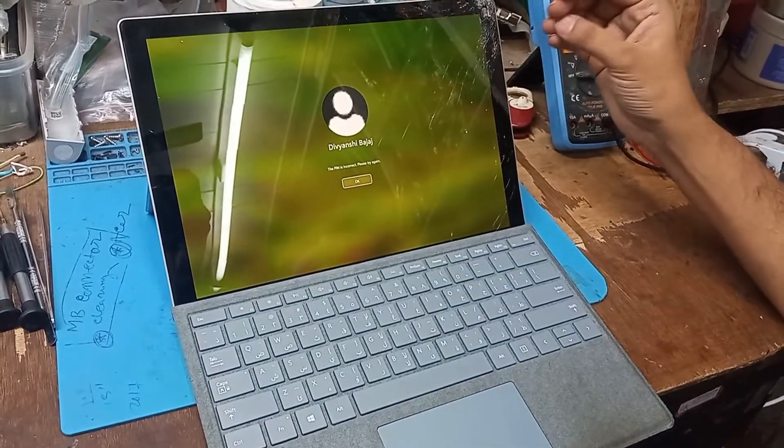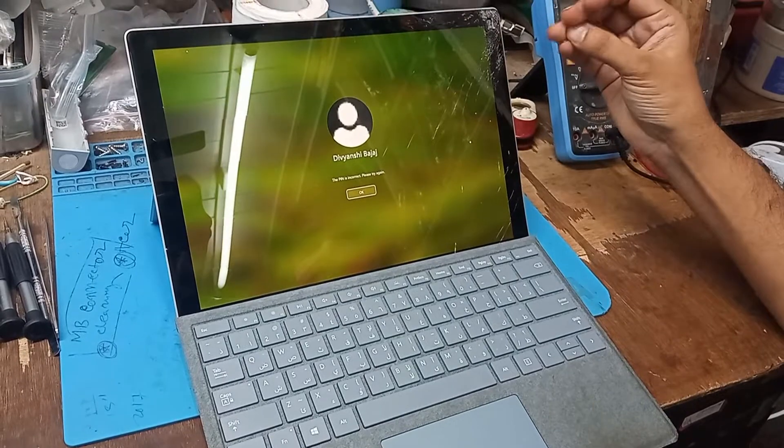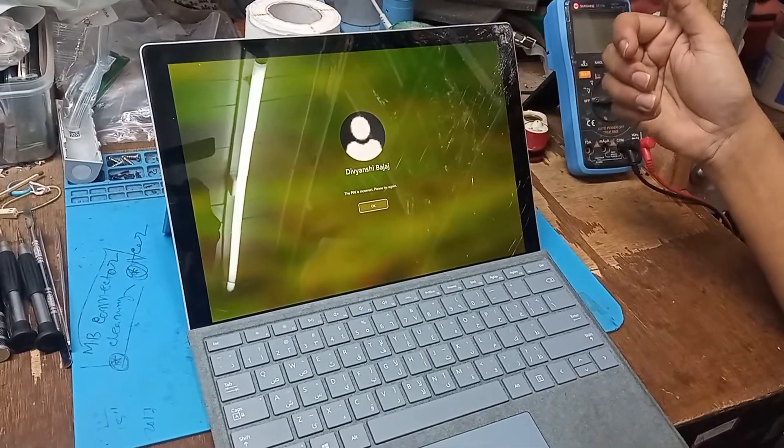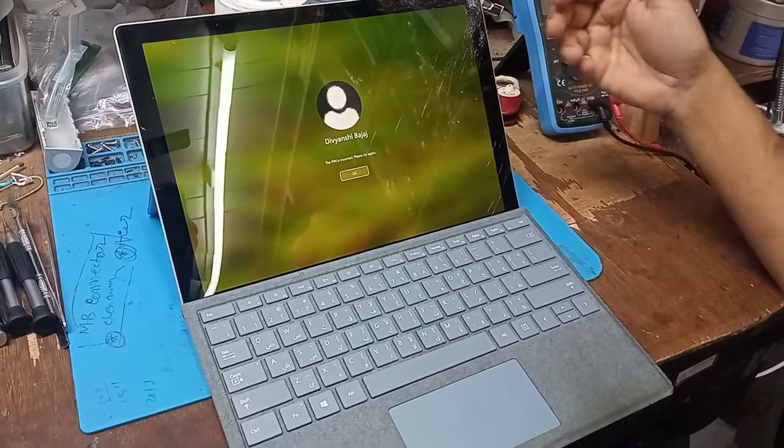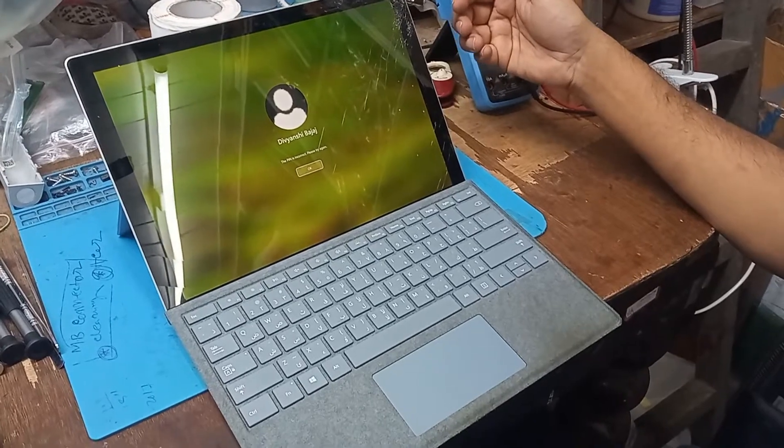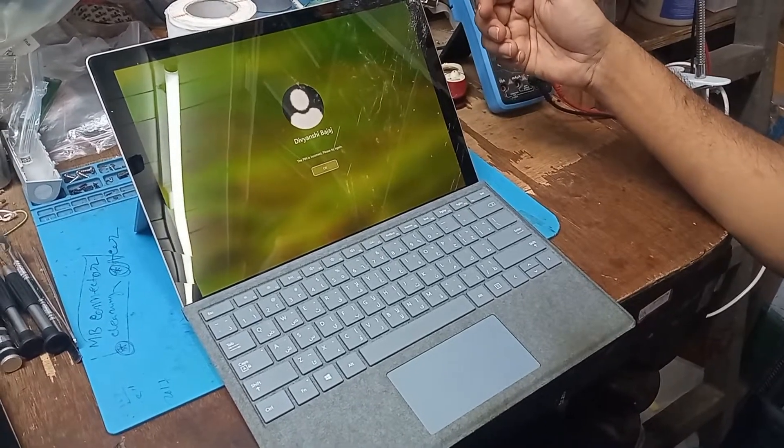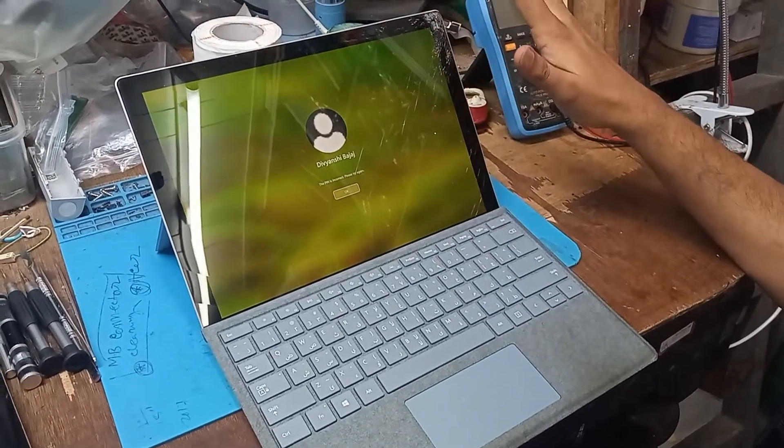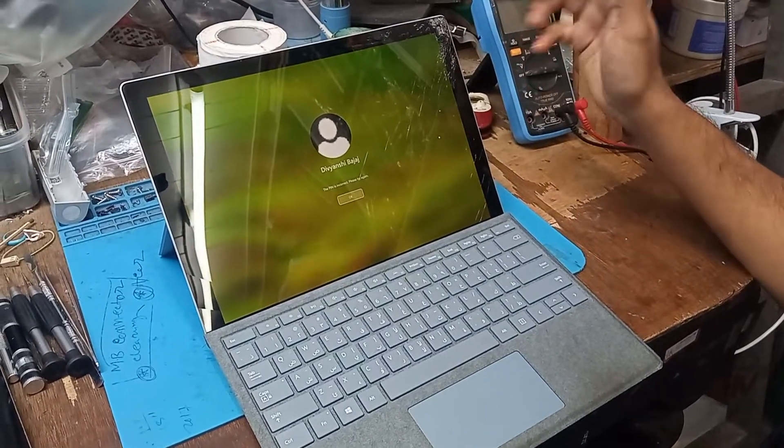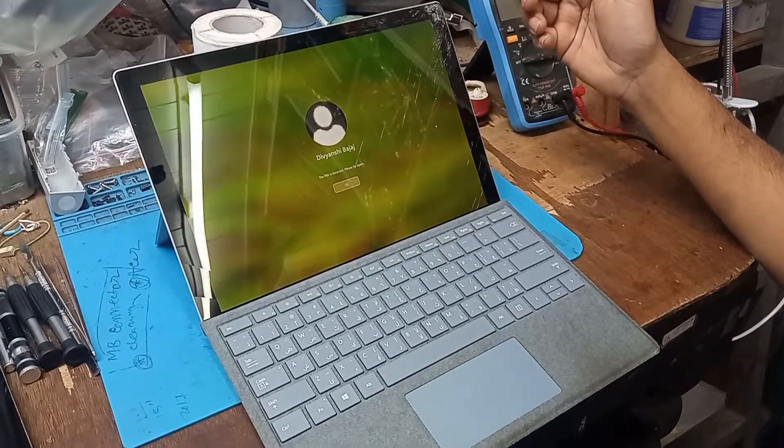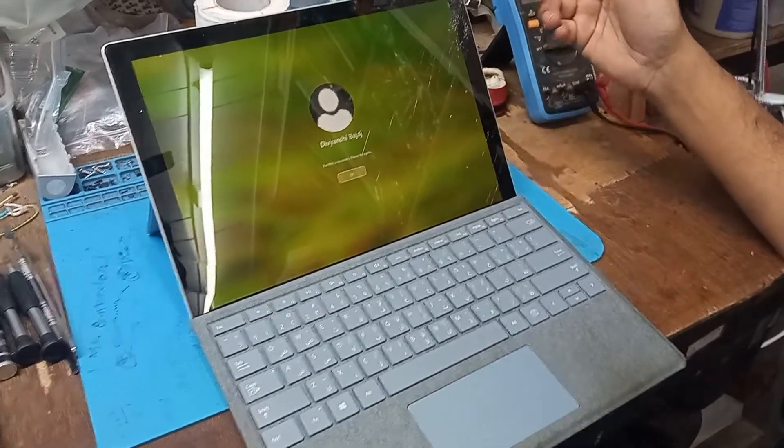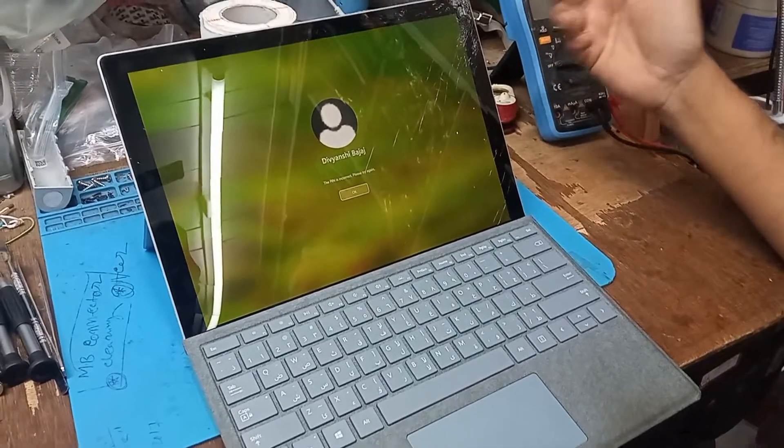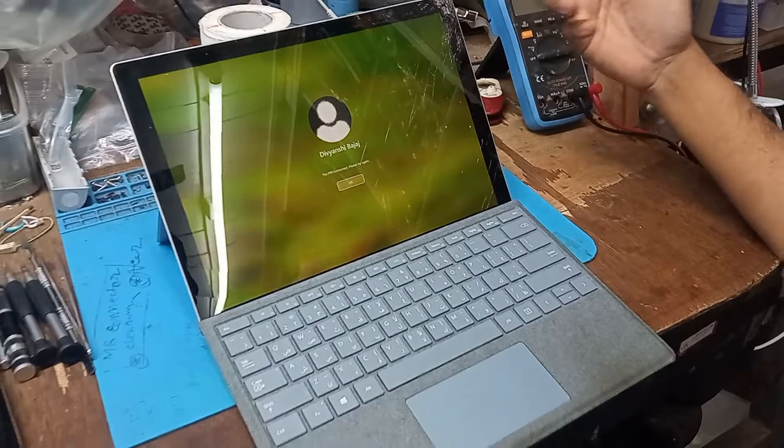The display is fine, but the digitizer... In this Surface case, we have to change the whole thing. We deal with Surface and different types of laptops, MacBooks, touchpads, Android phones, and cameras.